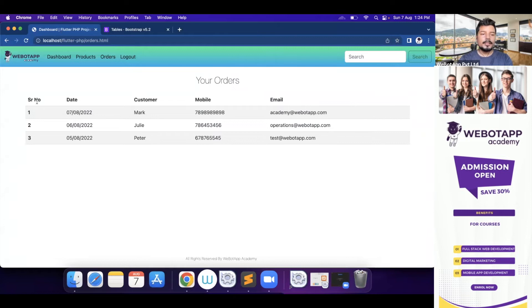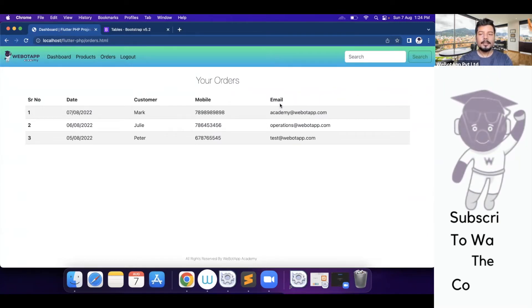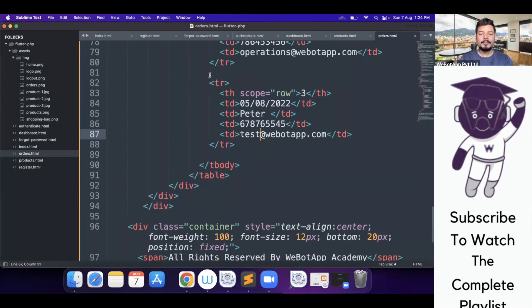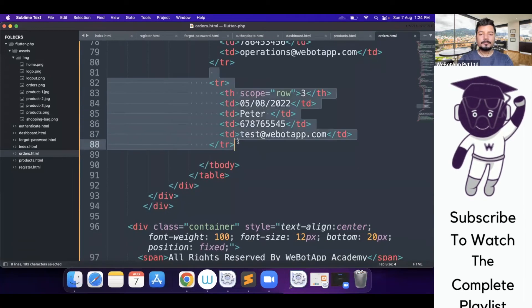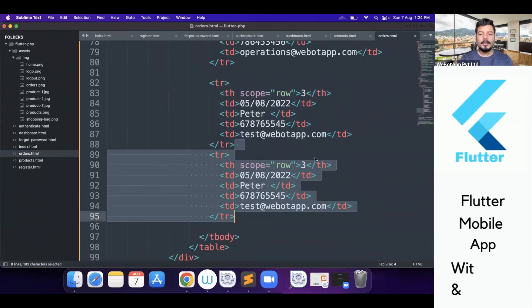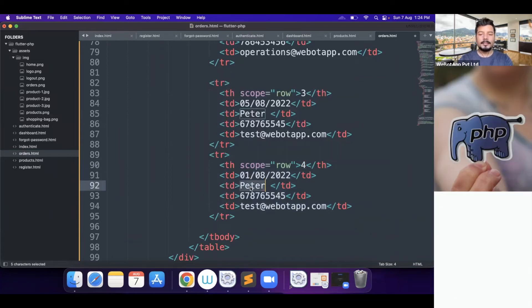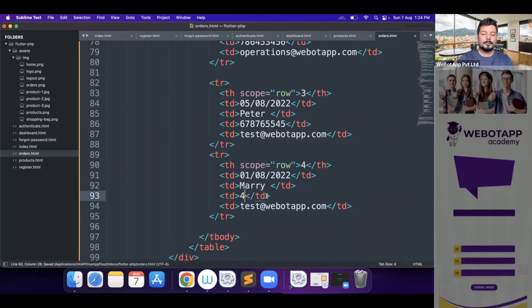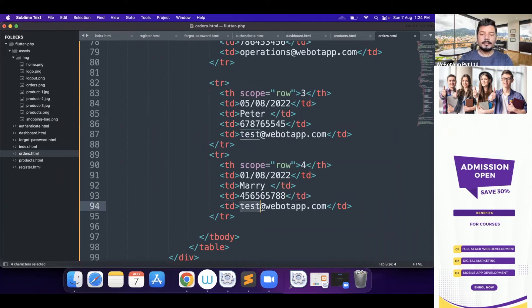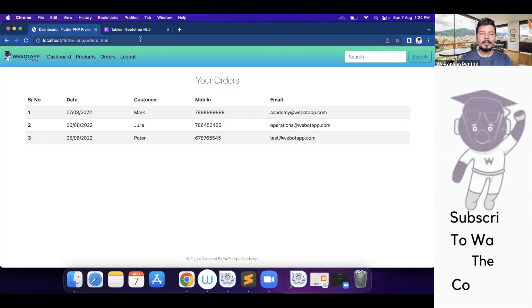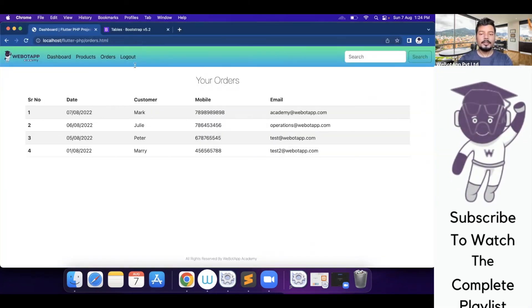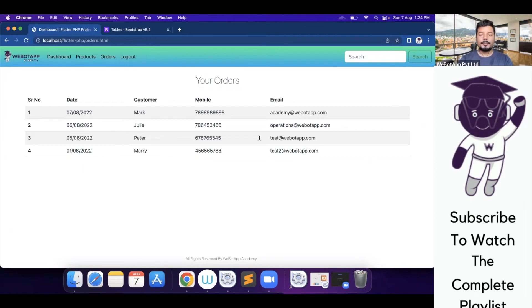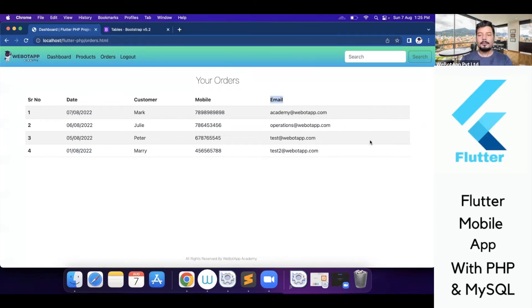Serial number, date, customer, mobile and email. So let me create one more row here. And the serial number will be four. And the date will be something like one and the name will be Mary. And the number will be and here test two, for example, and let me reload it. It's looking pretty perfect. And on the right hand side of the email, we have some free space.